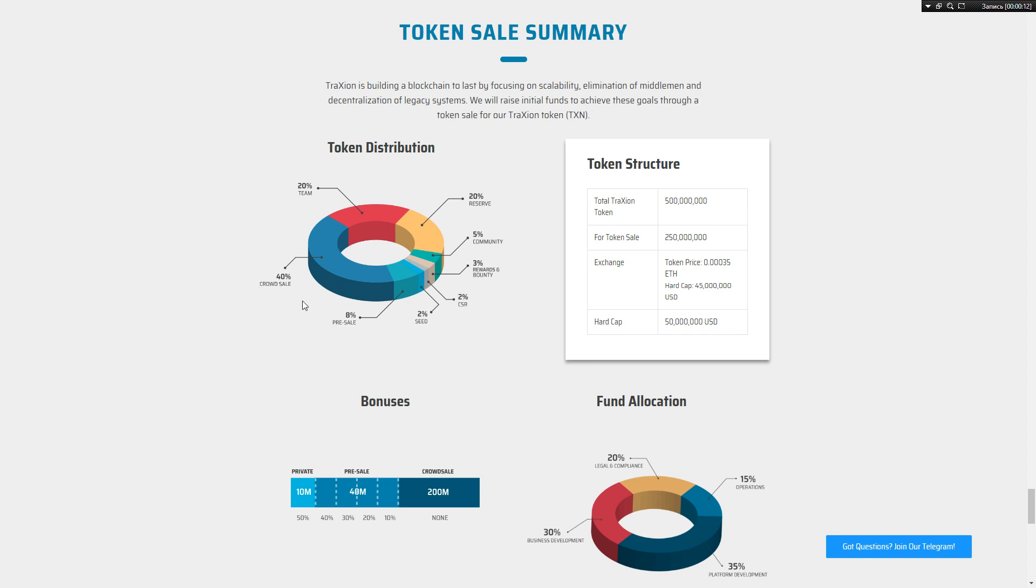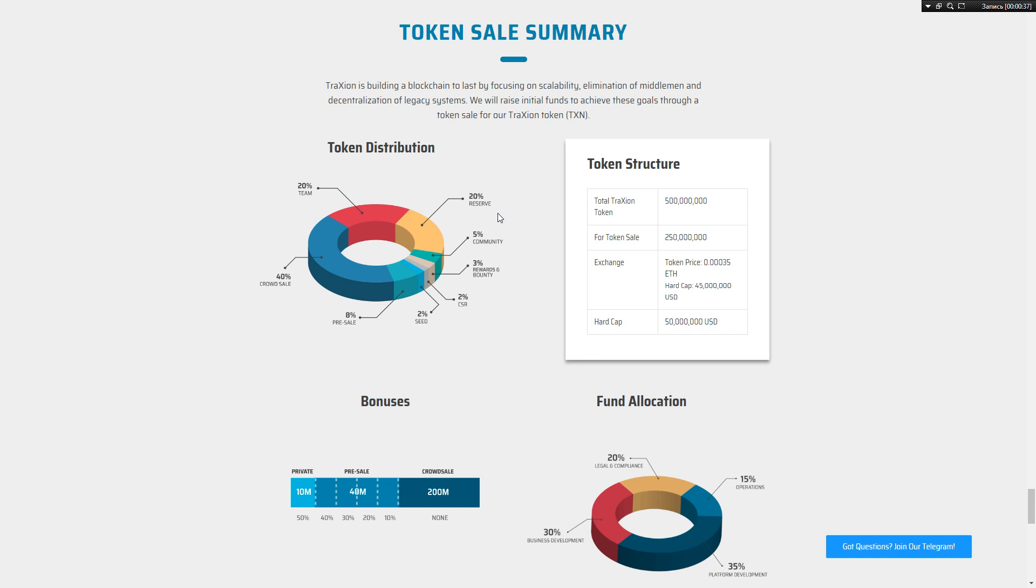We can see token distribution where 40% goes to crowd sale, 20% to team, 20% to reserve pool, 5% to community, 3% to bounty and rewards, 2% to CSR, 2% to seed, and 8% for pre-sale.